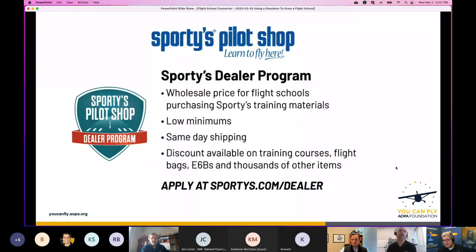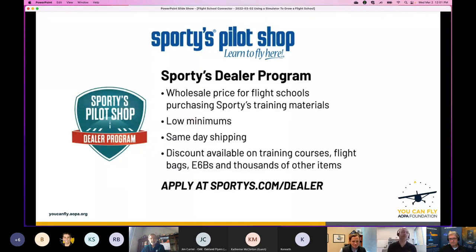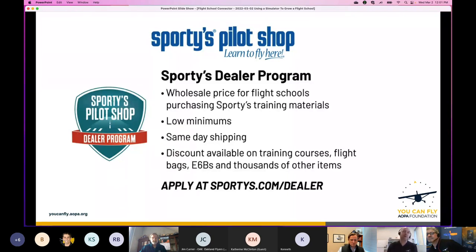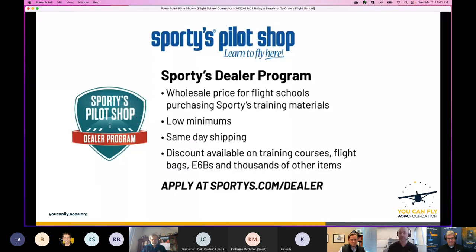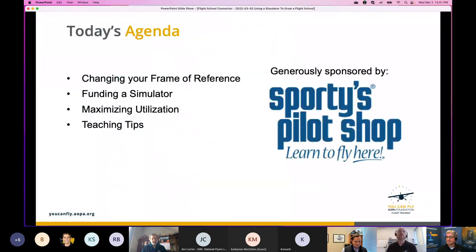Before we get started, we want to thank our sponsor Sporty's Pilot Shop. If you're running a flight school and interested in starting a pilot supply store, Sporty's has a program for you — the Sporty's Dealer Program. You can see the details on the slide at sporties.com/dealer.